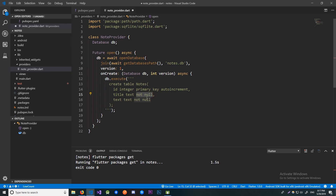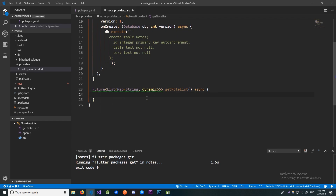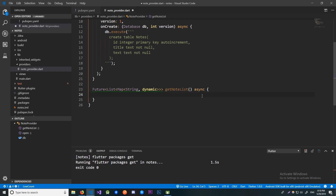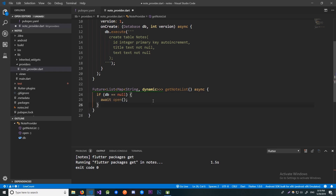Now let's create another method called getNoteList. This method will simply fetch all the notes from the database and return them. We're returning a Future because this is going to be an awaitable task, and the method is async because we're going to do an asynchronous operation. We're returning a List of Map of String dynamic because that's what our query will return. First we should check if the database is null and if it is, initialize it using the open method we just wrote, then return our notes.